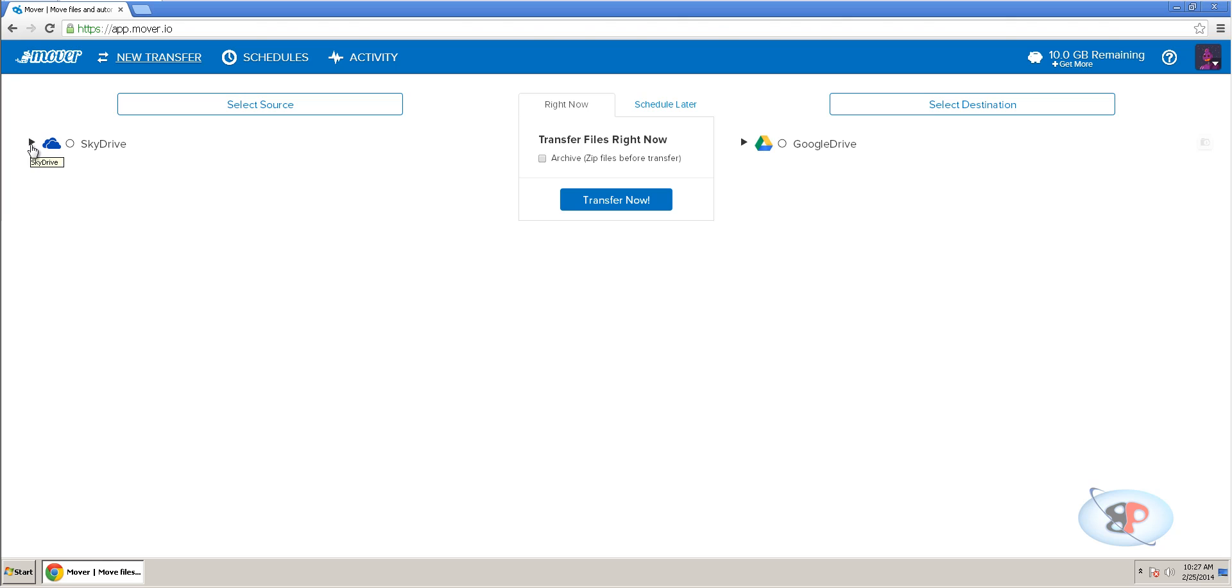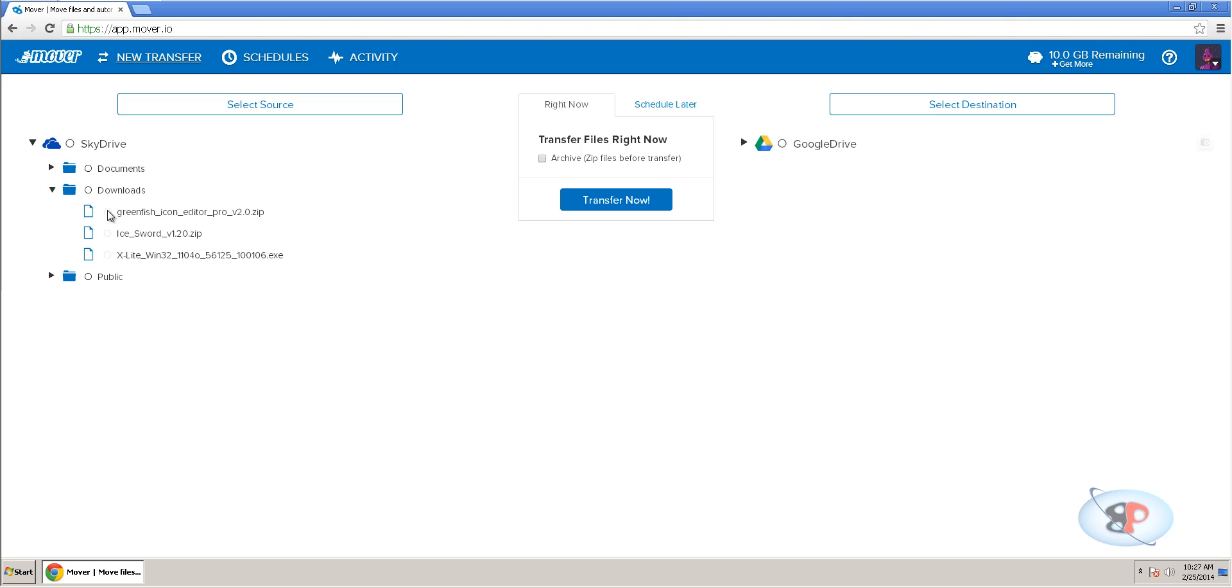Now, if I just expand this, I can see all my folders inside my SkyDrive. So, I actually want to move these three files. So, I can move a file specifically but I just have to click the folder and all the files in this folder will be moved.